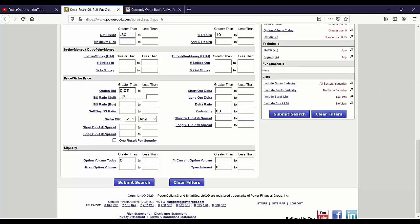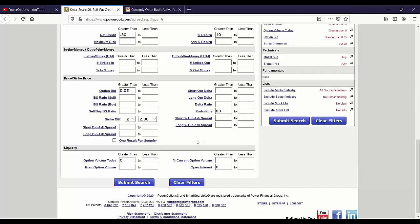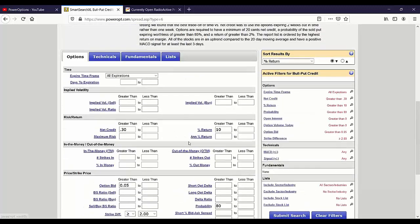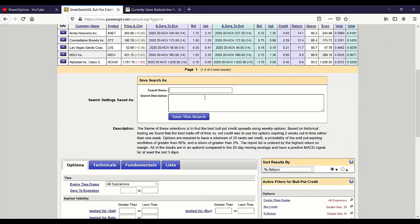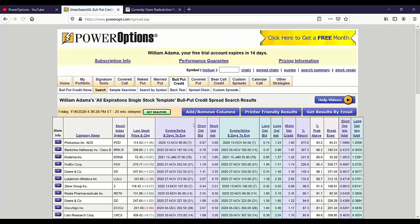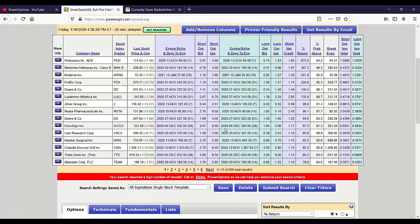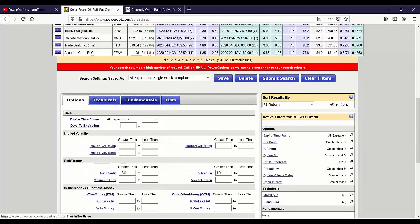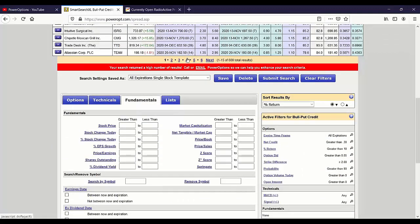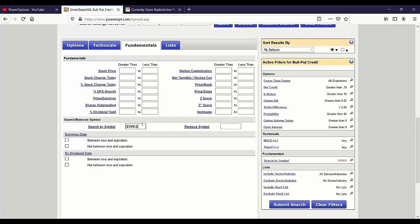I want to avoid anything with no option bids — putting five cents there as a minimum. Strike difference equal to two, greater than or equal to two. I'm going to save this without running it and call it 'all expiration single doc template.' When it runs, it's going to pull up a mess of things — too many results — because I just looked across the universe of options for any expiration, any bull put spread two points or more. So then I go to my fundamentals page and type in Skyworks.